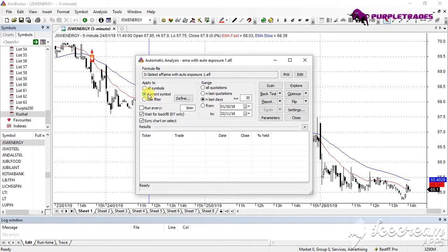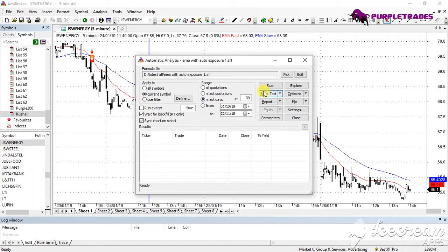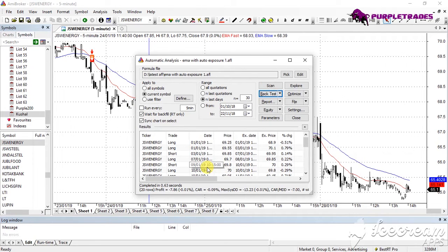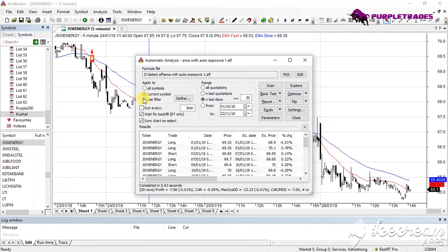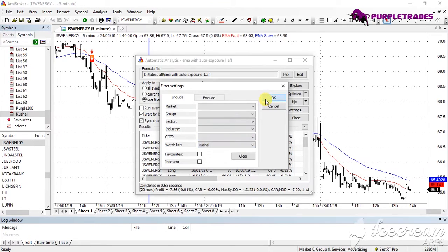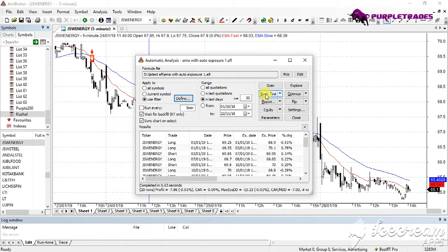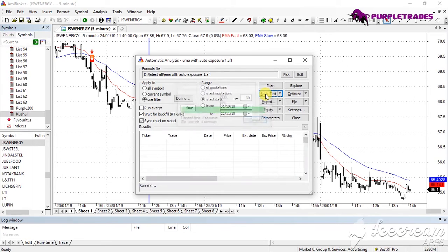Current Symbol means the symbol currently plotted on the chart. Clicking Backtest on the current symbol (JSW Energy) gives results in seconds — showing that in the last 30 days, 20 trades were initiated resulting in a loss of 7 rupees 86 paisa. Now if I want to backtest the strategy on my entire Nifty 200 watch list, I click on Use Filter, select my watch list named 'Kushal', and click OK. It will now backtest across all 200 stocks for the last 30 days. Since there are many stocks, it will take a little time to process.